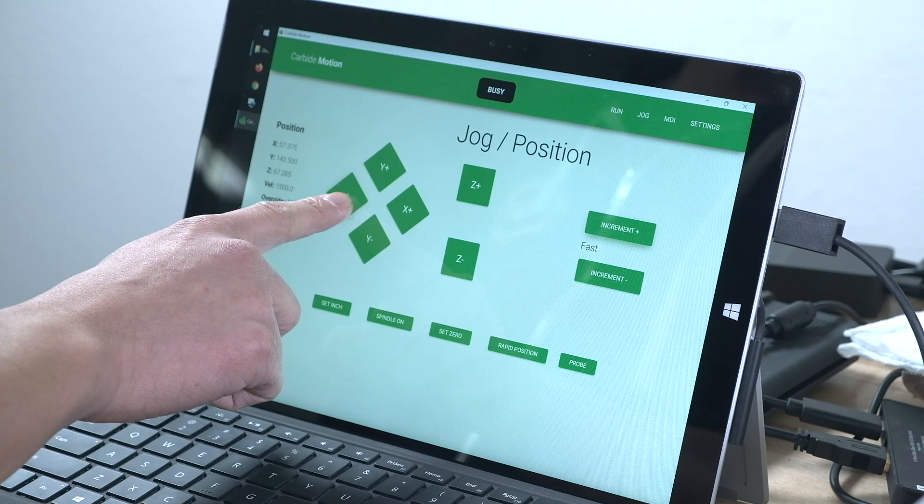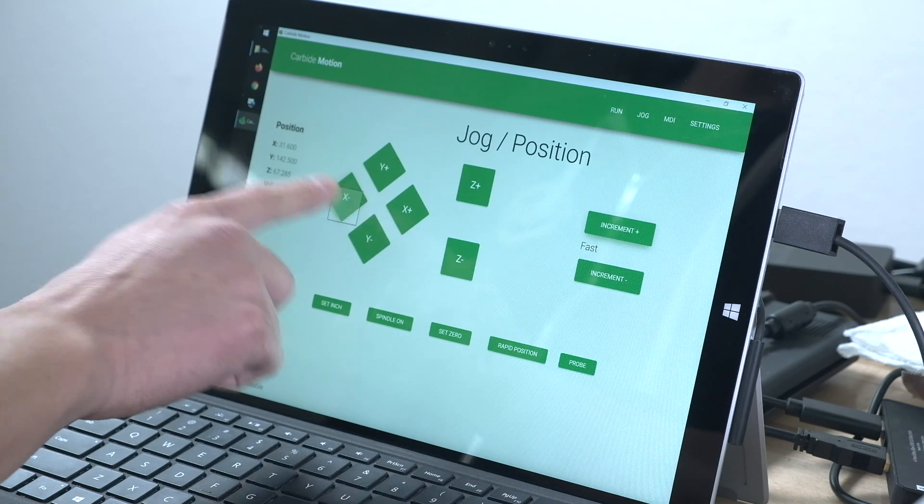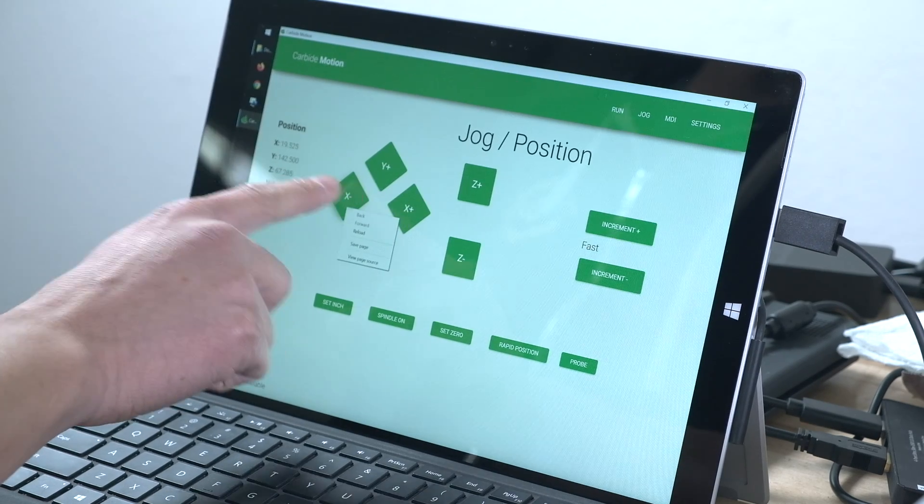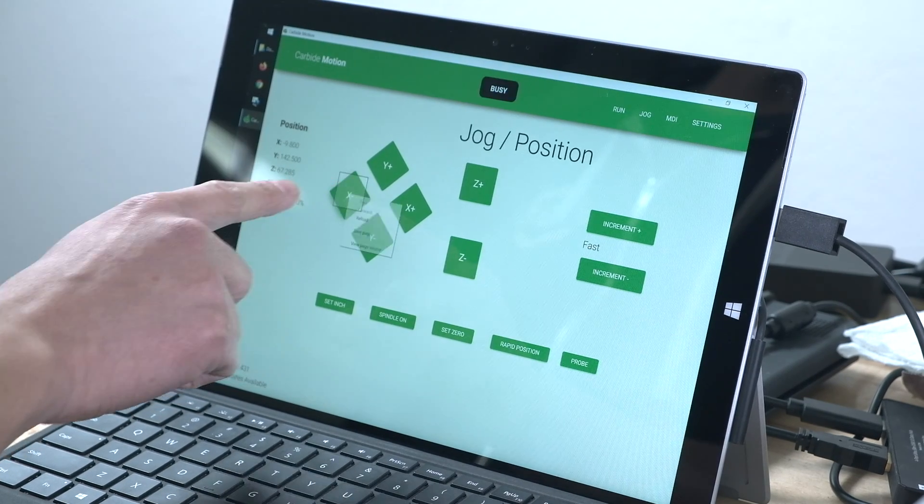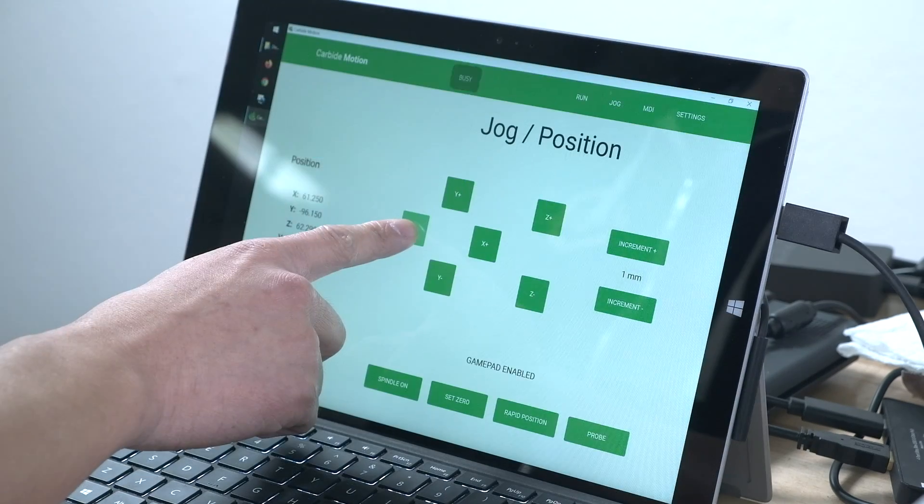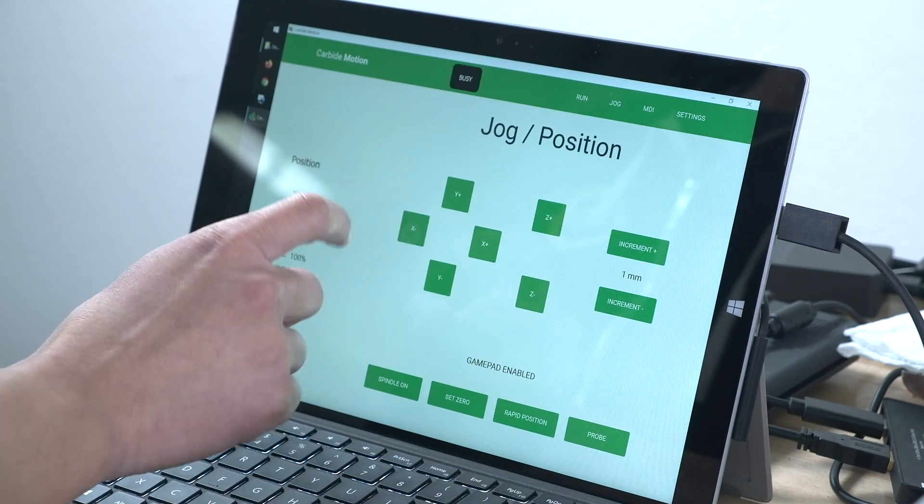Touchscreen input is also improved as right-click context menus have been eliminated, so now you won't see this if you frequently use a touchscreen.